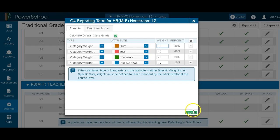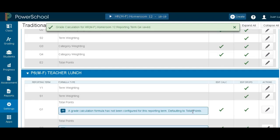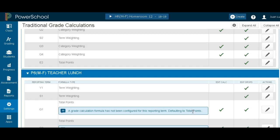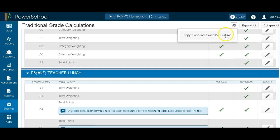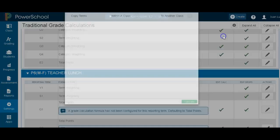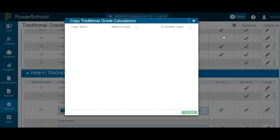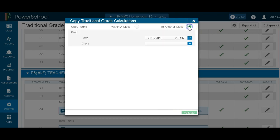So what we can do now is try and go to the next step and copy it to another class. Say I want to copy it to my sixth period. For this, I know I have lunch, but I just want to show you. We're going to go to the gear once again. Copy traditional grades. We're going to pick copy term to another class.